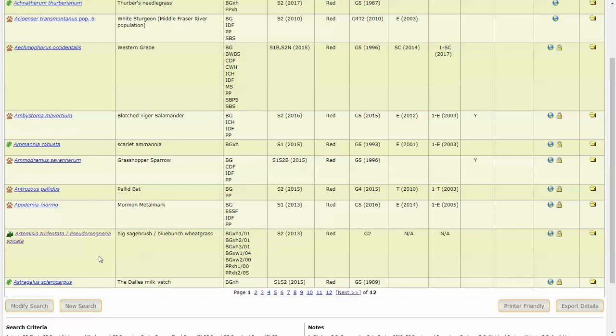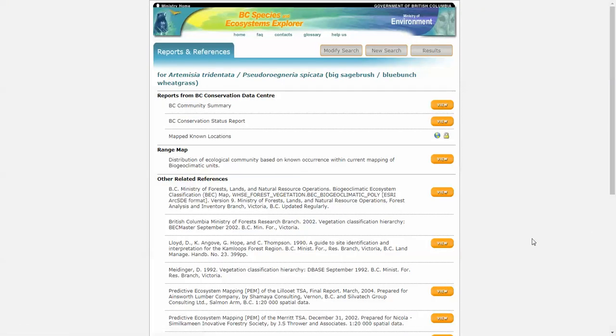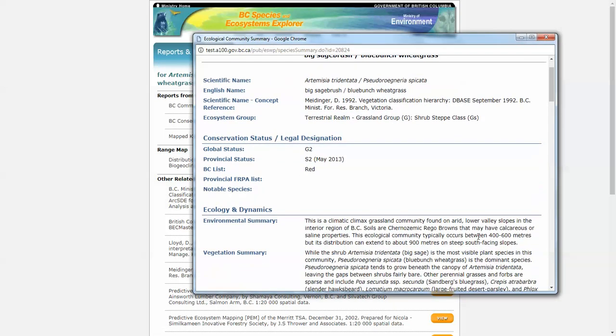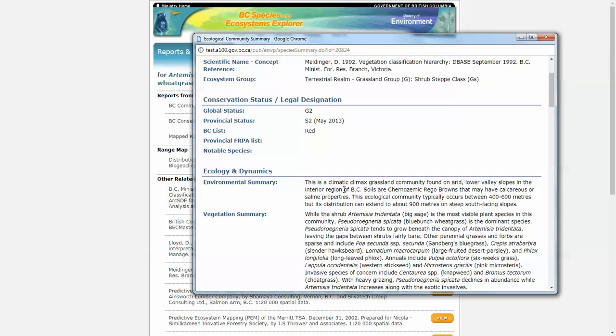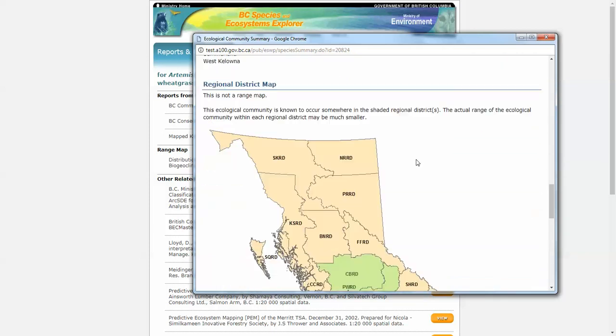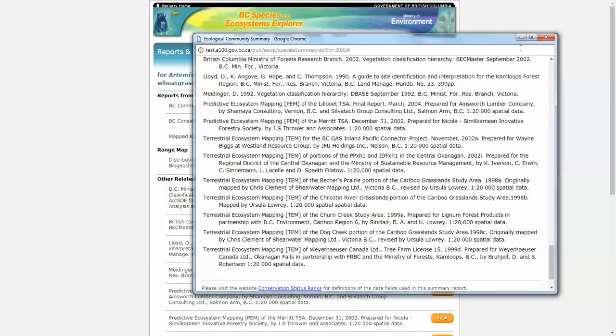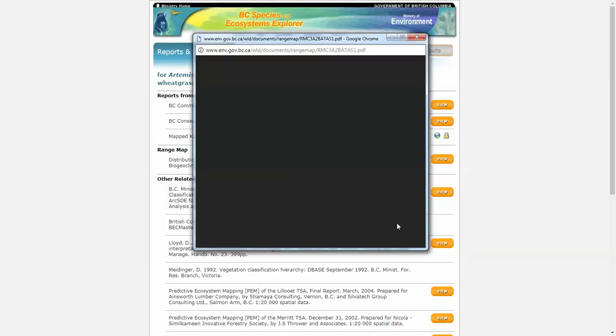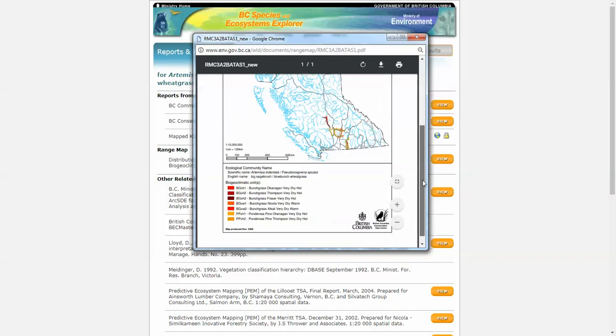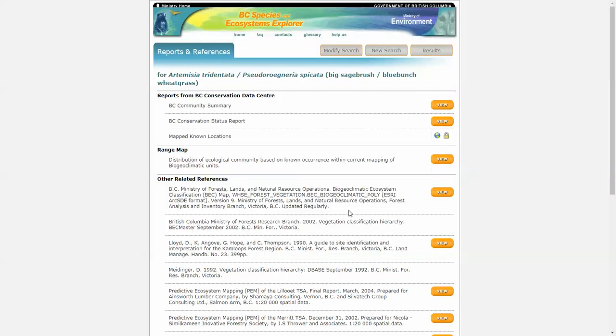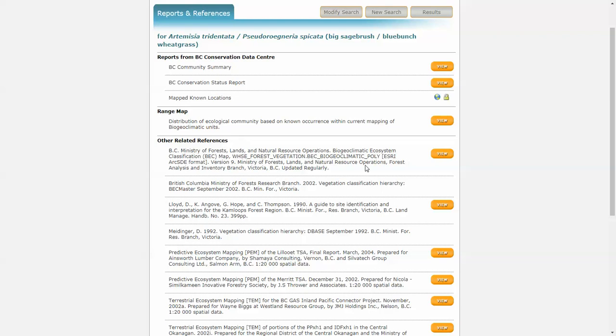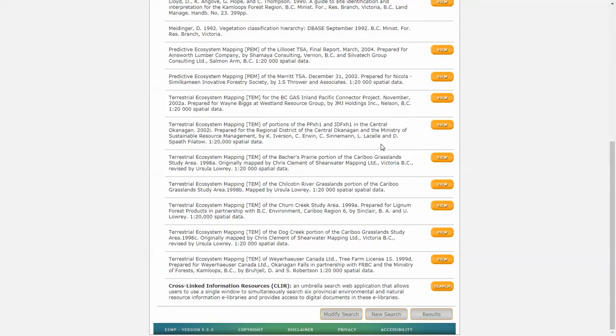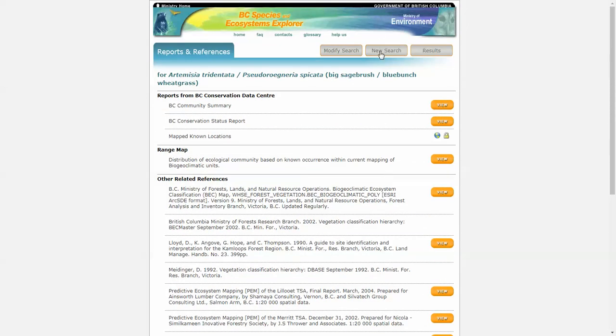Now let's have a look at one of the ecological communities and the results. What I want to point out here is that within the BC community summary, you can find very useful information about identifying this community in the environmental summary and the vegetation summary. And all the places that it may occur. Again, we have the conservation status report and mapped known locations. There's also range maps for some of these communities where they occur. And under related references, you will find the guide to site identification for the area that this community occurs within. So that's useful information for identification in the field. Spend some time looking at the other related references. There's a lot of good information there.